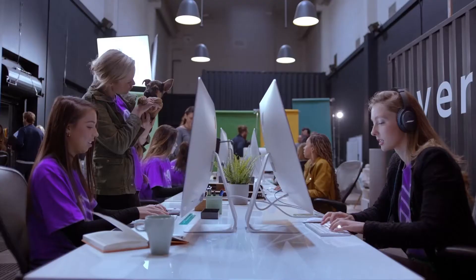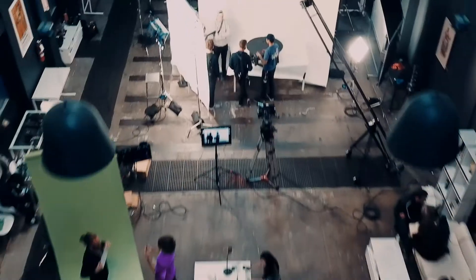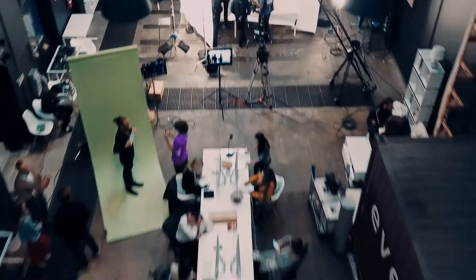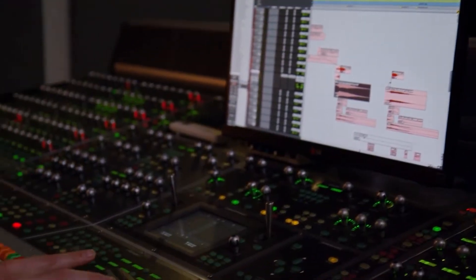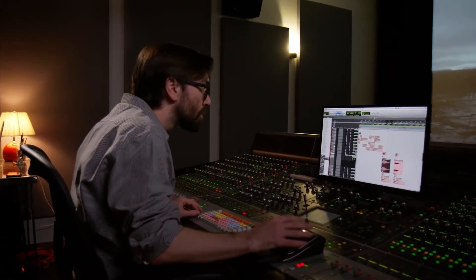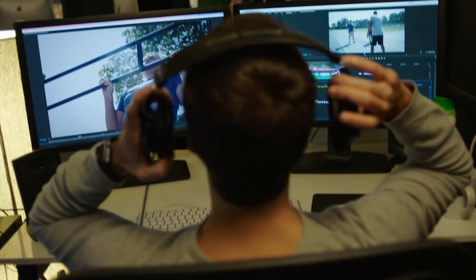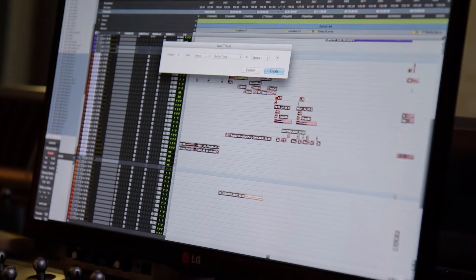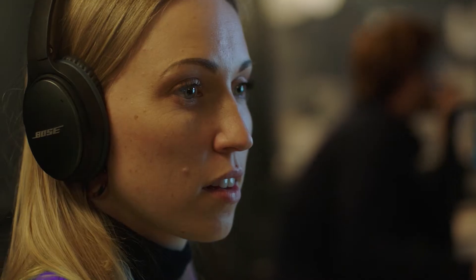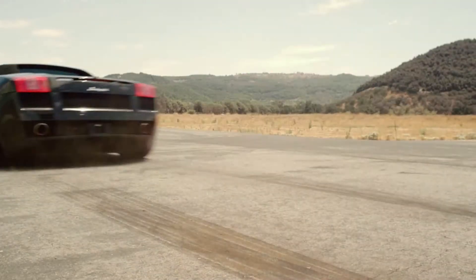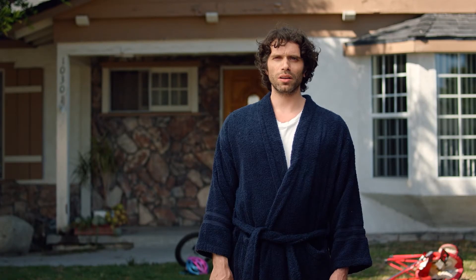Sound designers today work in digital audio workstations that allow for powerful editing and manipulation of sound files. Sound designers construct immersive aural experiences by sourcing and sequencing sound effects, dialogue, and music.